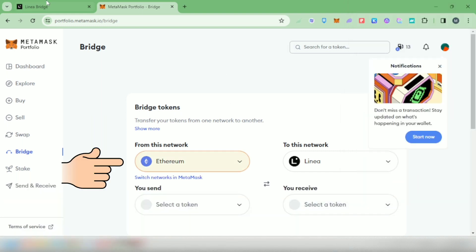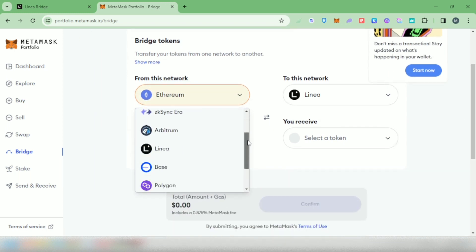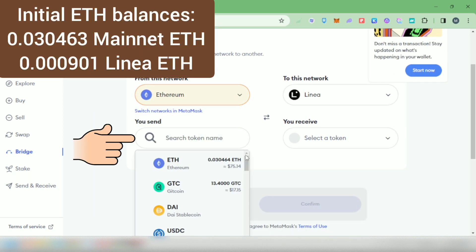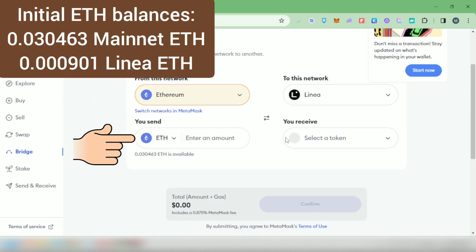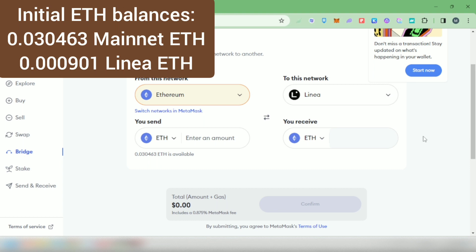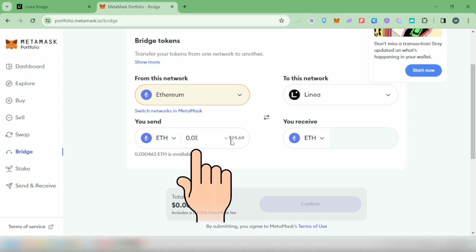Next, in the from section, select the network and the token you will bridge from. Then in the to section, select the network and the token you will bridge to.